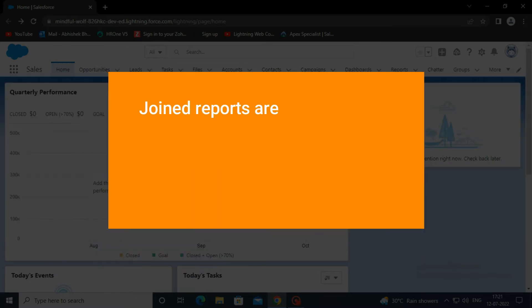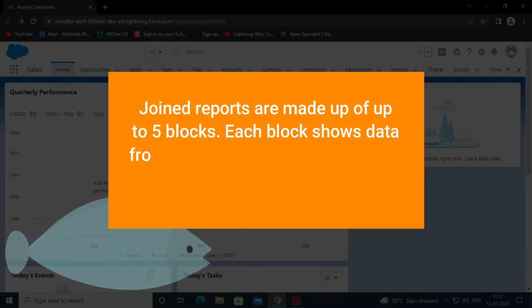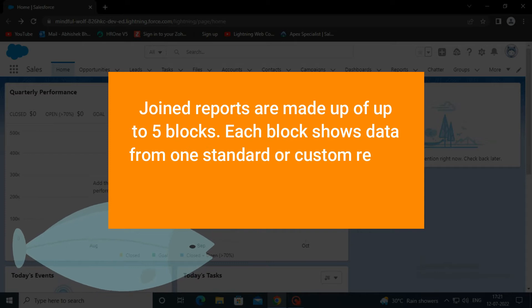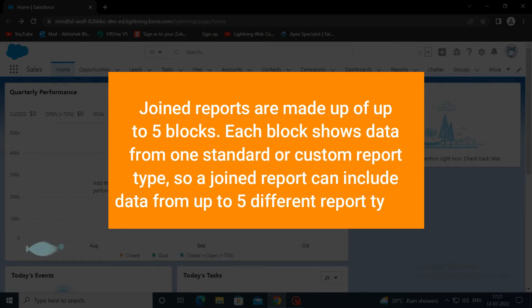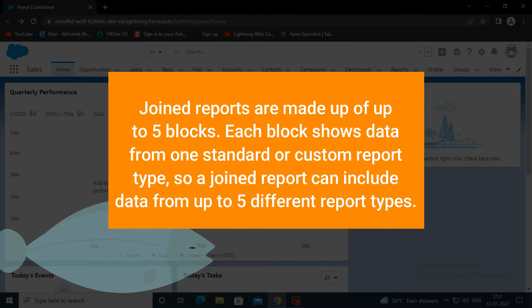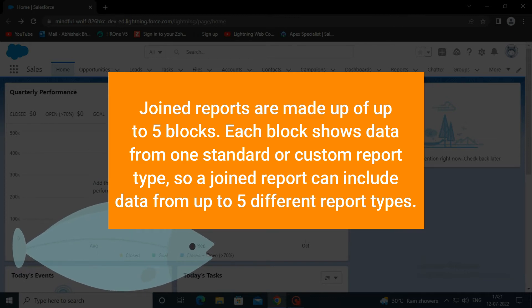Joined reports are made up of up to five blocks. Each block shows data from one standard or custom report type, so a joined report can include data from up to five different report types.